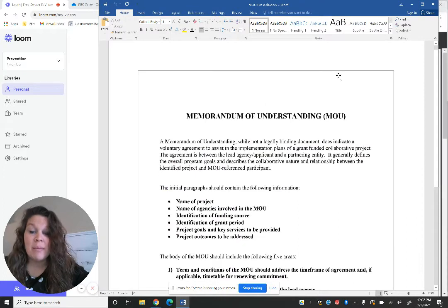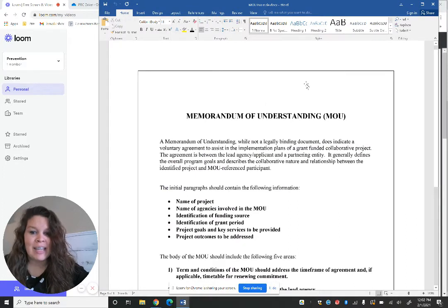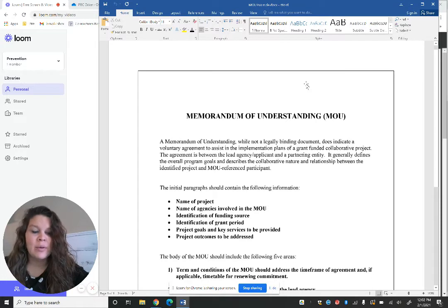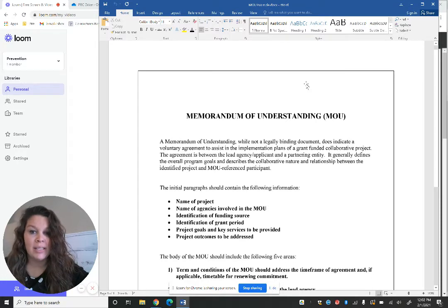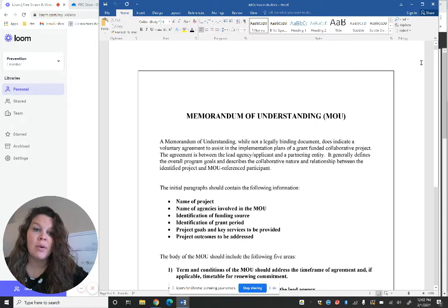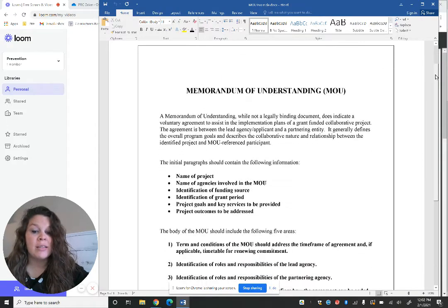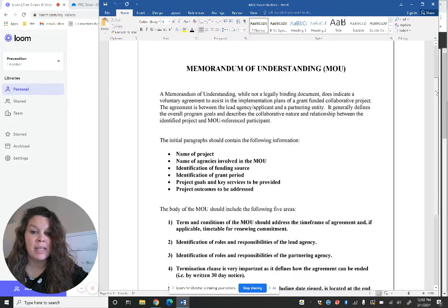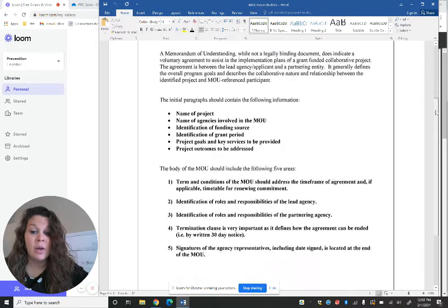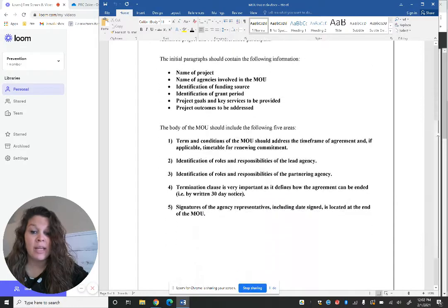The next one is a Memorandum of Understanding. This one again is not legally binding. You would maybe use this for upcoming events. It just explains both parties' responsibilities, which is really great. Lays it out for you.